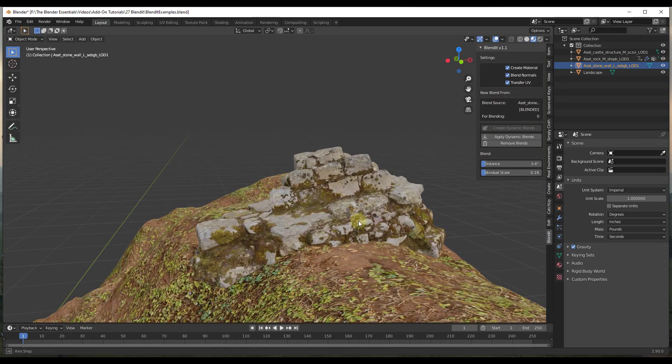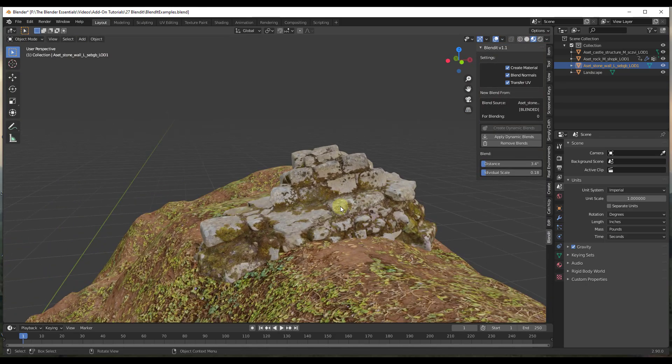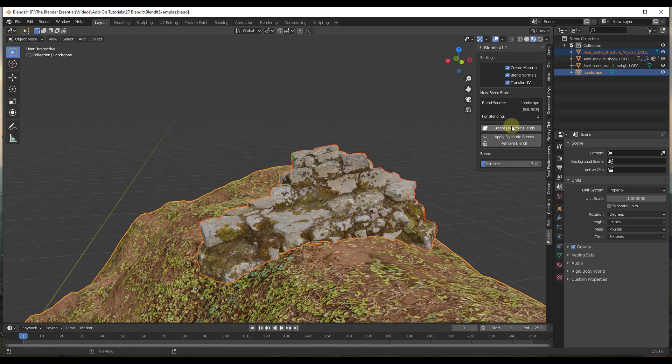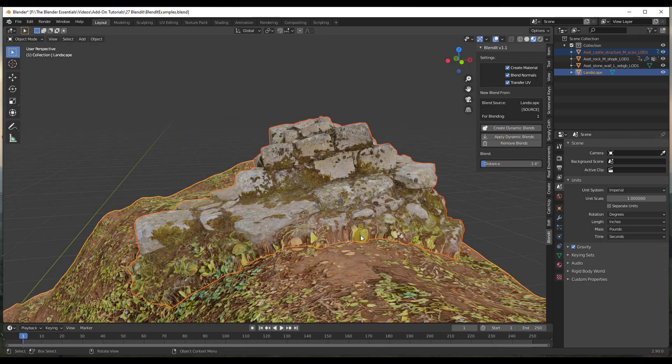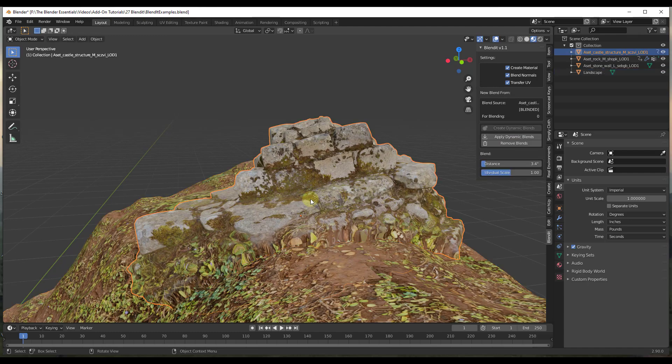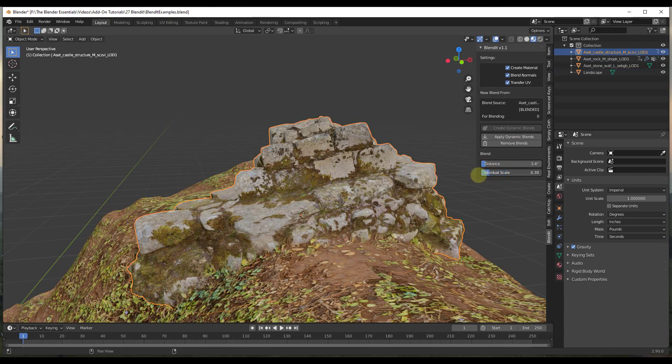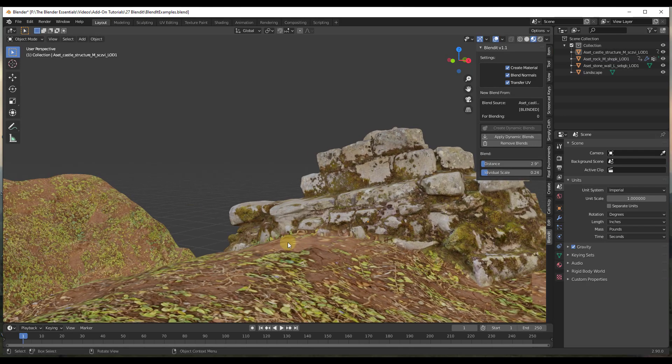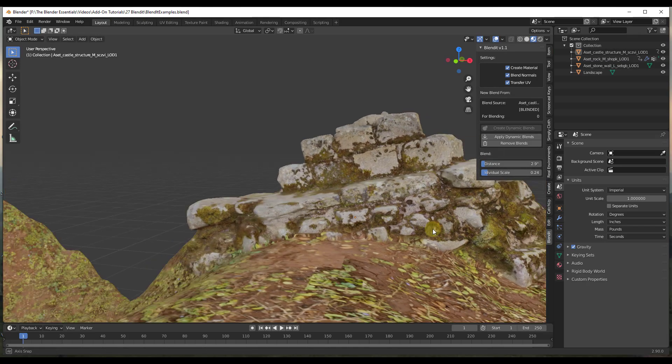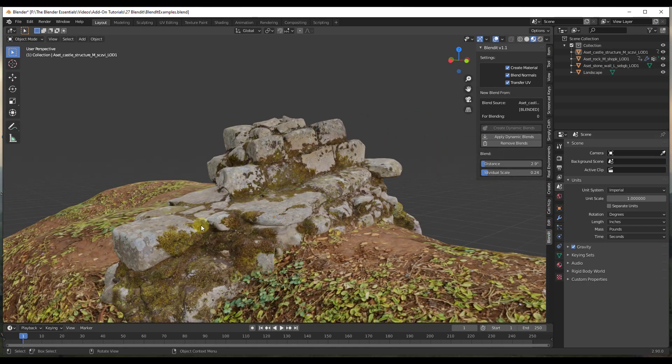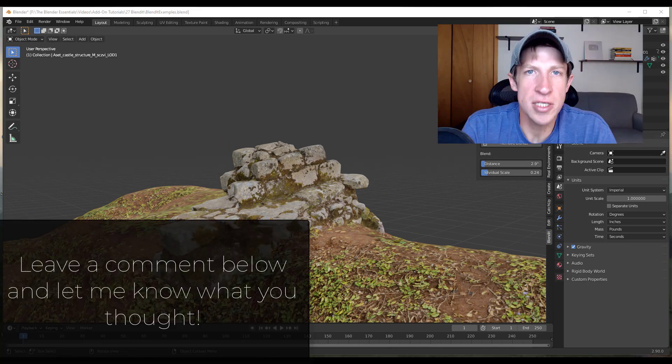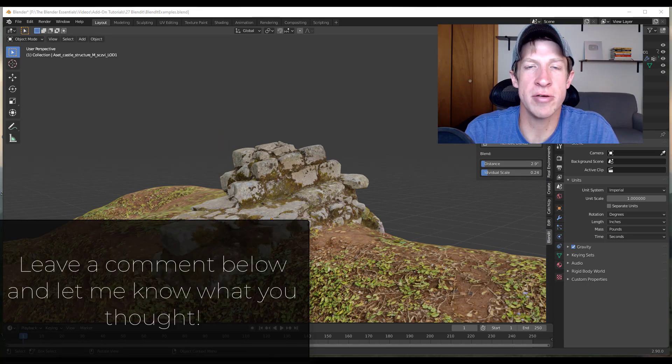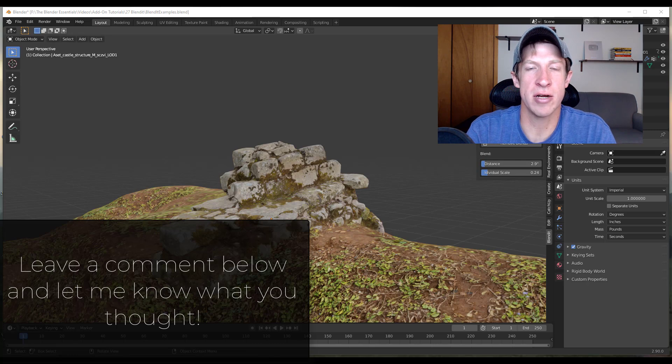So we can do the same thing up here. So again very simple, just select your object, do a shift click and then click on create dynamic blends. And what that's going to do is that's going to blend this up and you can adjust it just like this in order to get the blend between your base mesh and your mesh that's sitting on top of that. So that's just kind of a high level overview of how you can use this add-on in order to blend your materials.